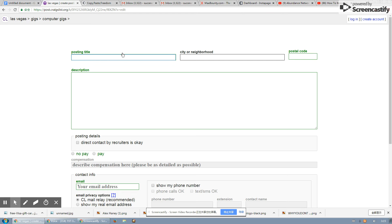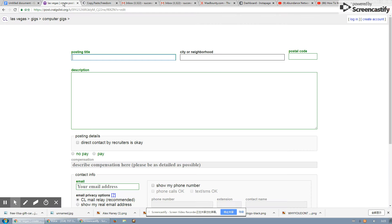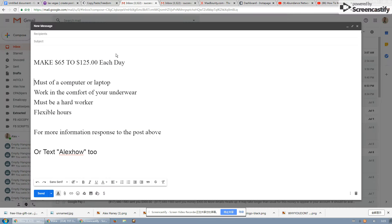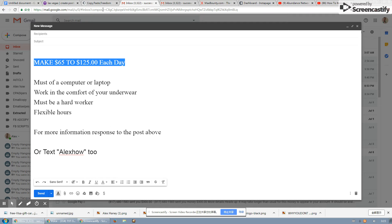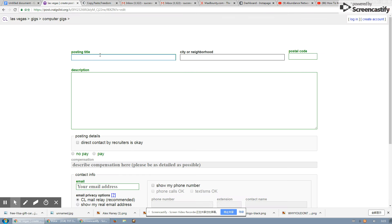Now the headline is very, very important. The reason why the headline is important is the headline is the first thing that the people are going to see. So the headline has to be attractive enough to the people that want to actually click on the ad, because if no one clicks on it, then they're not going to read the information. So here's the headline that I'm going to use.